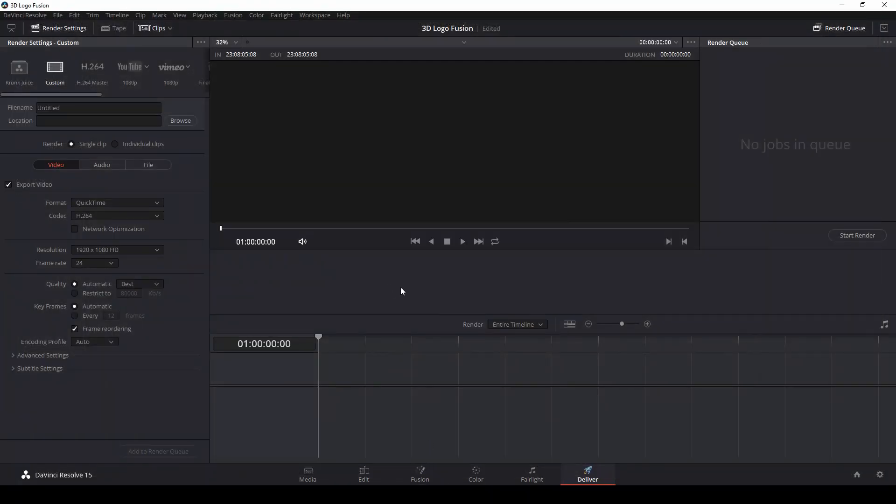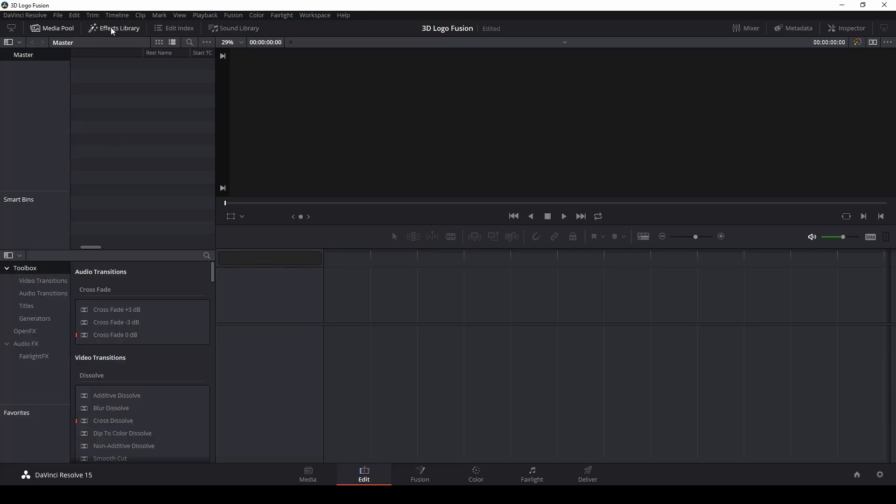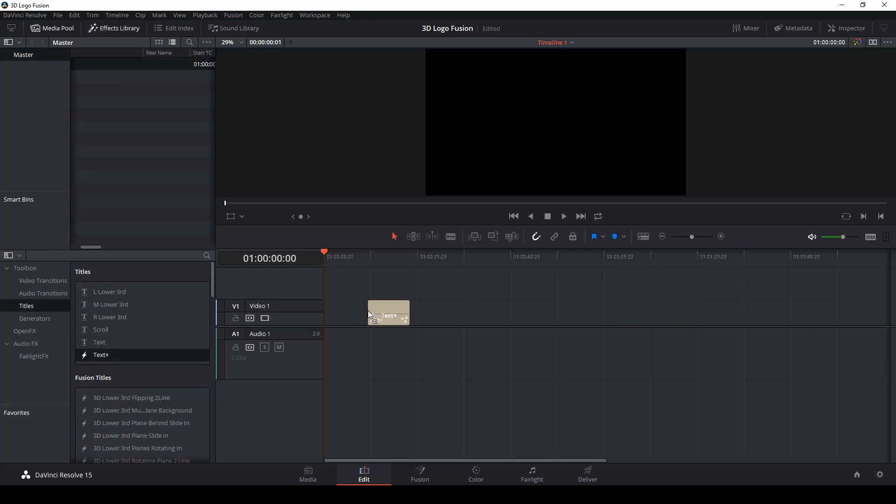And now we're back to safe land. No scary things here, friends. I'm going to go to my edit tab. And under my effects library, grab a title, I'll use the text plus and just drag it into the timeline. And then I'll switch over to fusion.